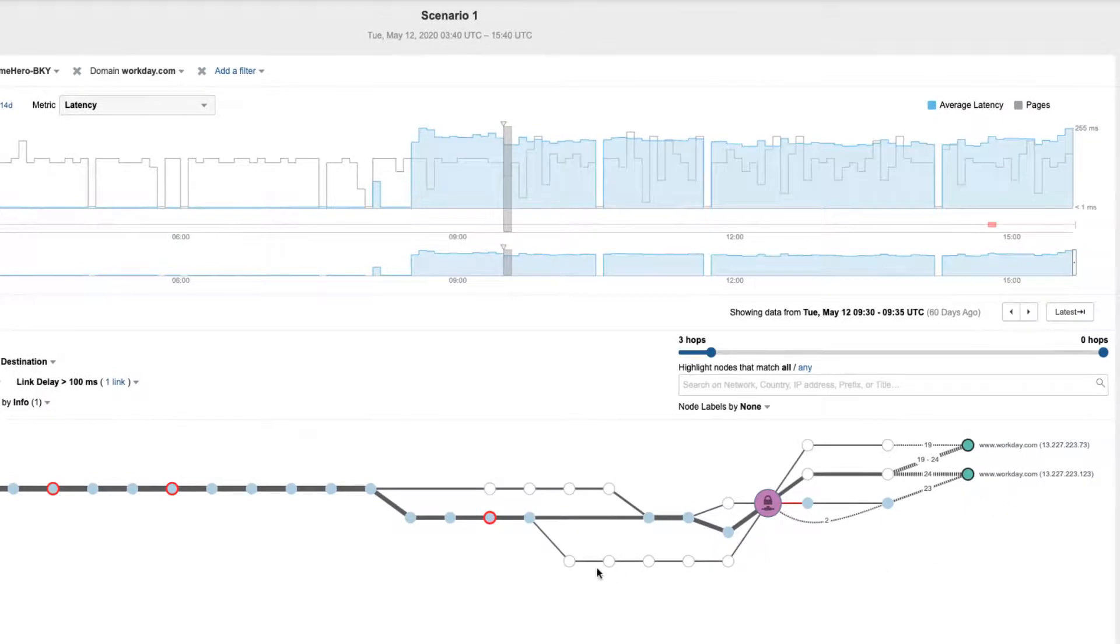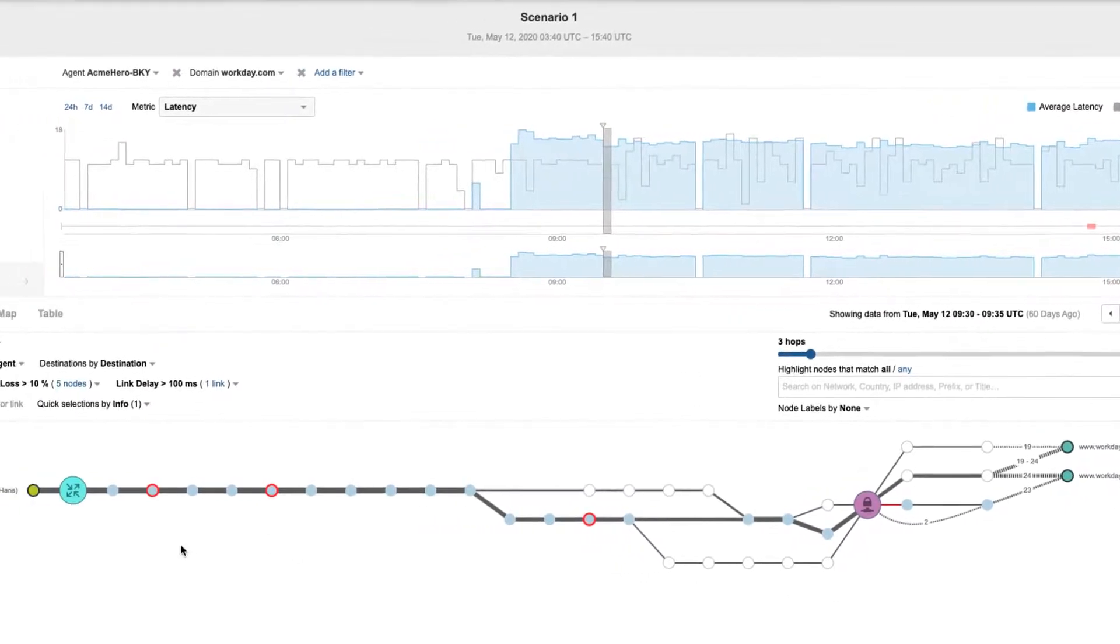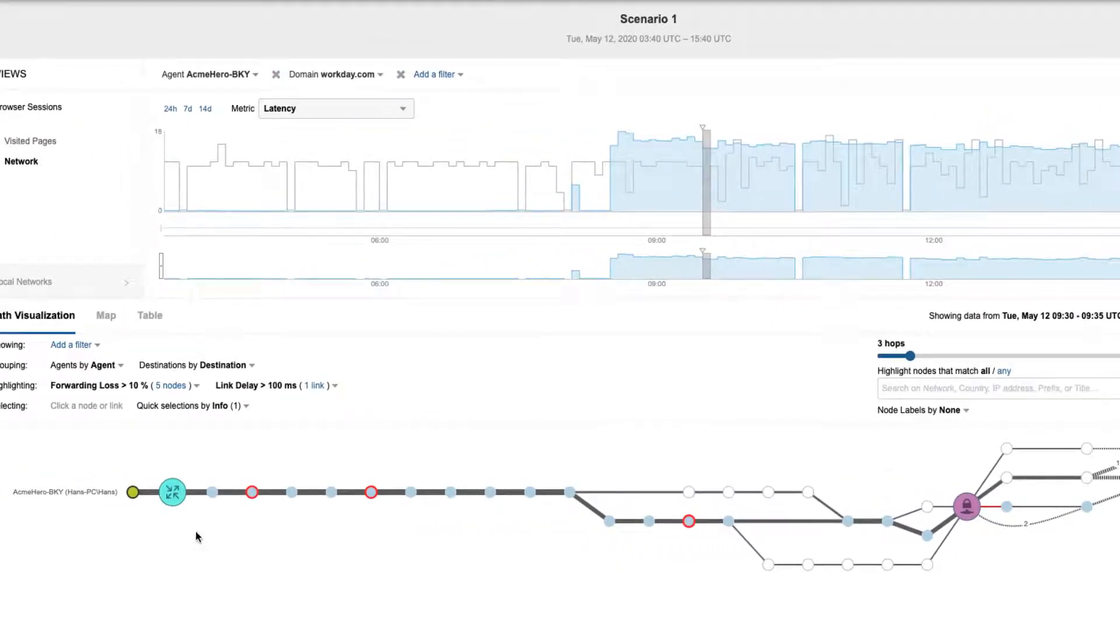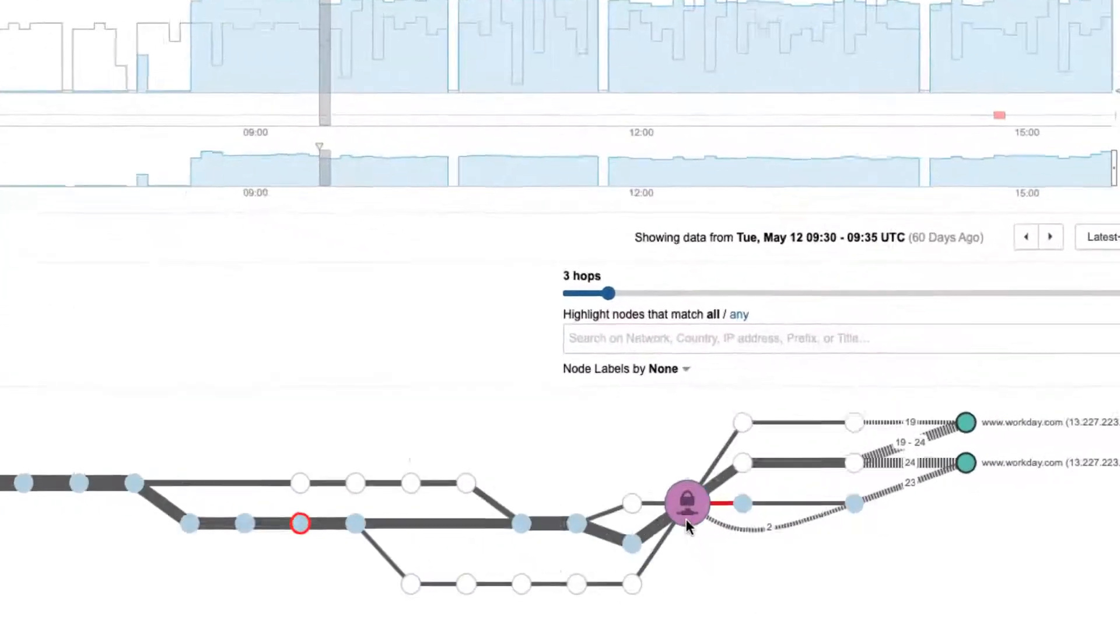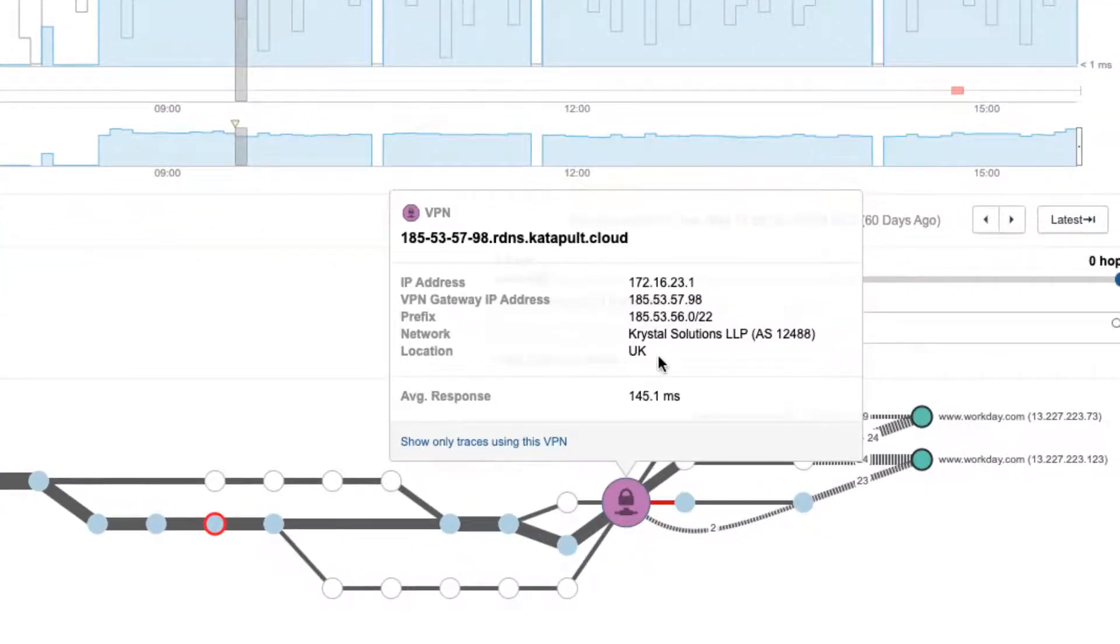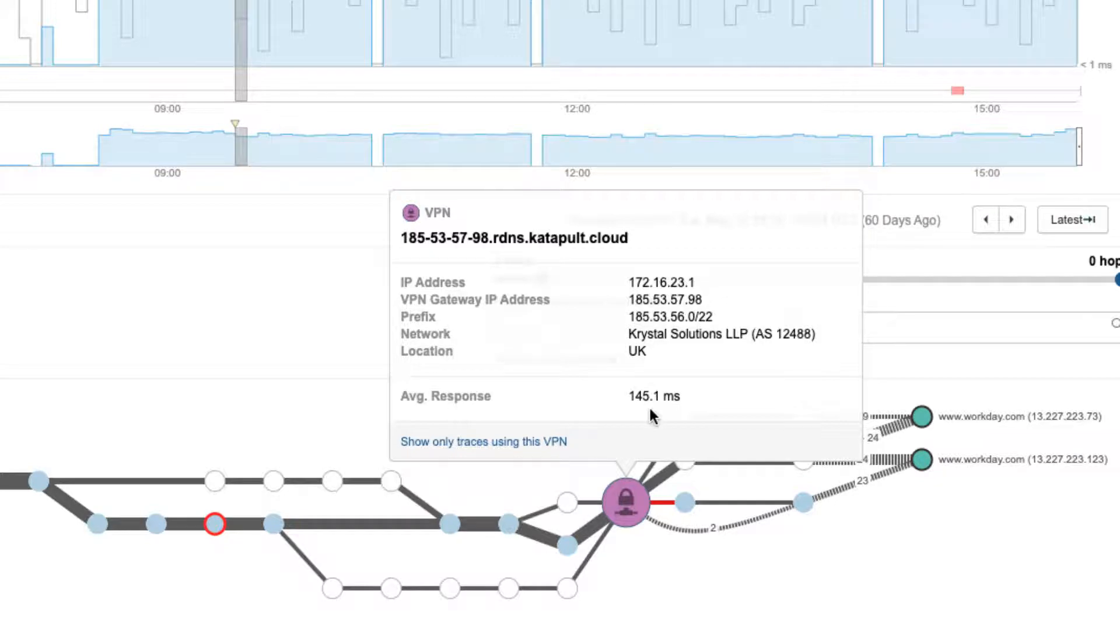Visibility into the Network Underlay tells us that a user in Berkeley is connecting to a VPN gateway in the UK, which introduces the high latency. But that's bizarre. Why would the user go halfway around the world to connect to a VPN in the UK?